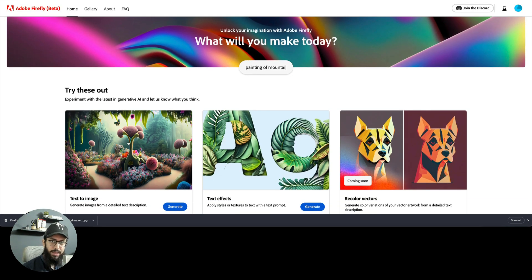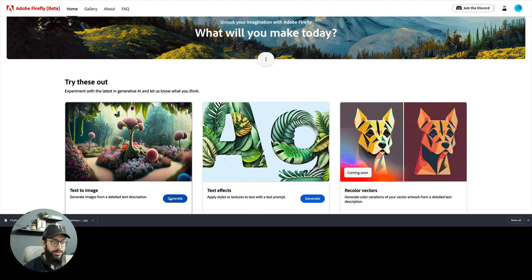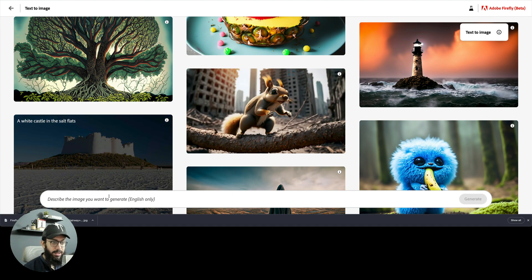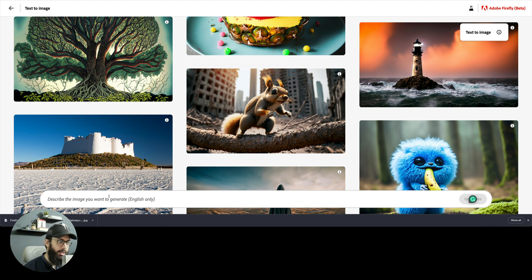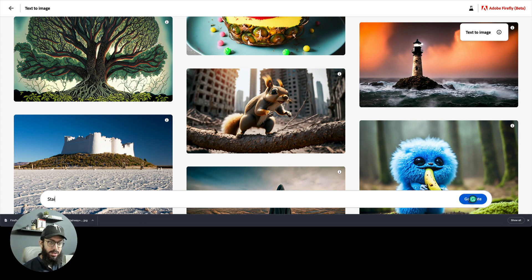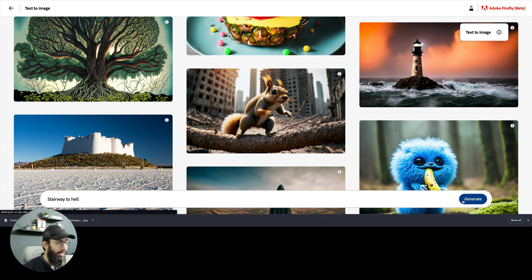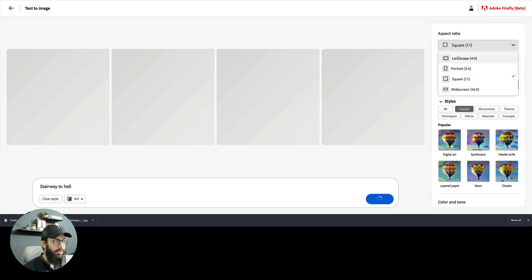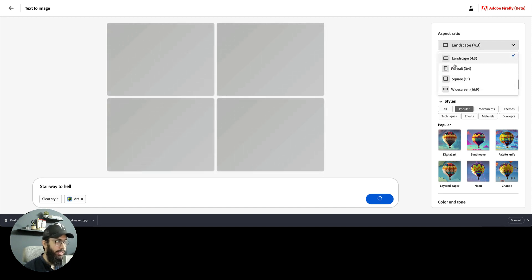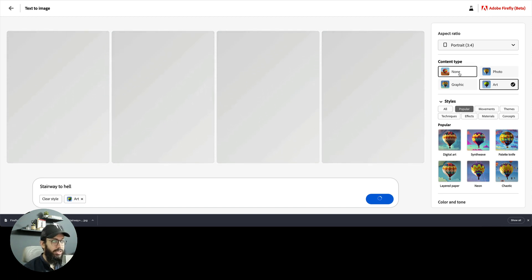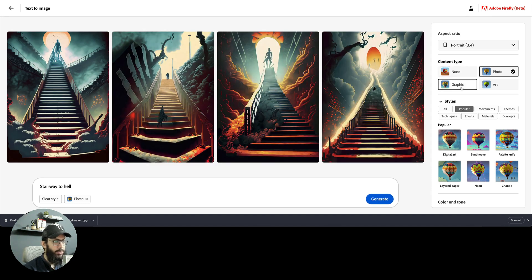Now going to the topic that most people are going to be interested about, which is text to image. If you click on generate, you get a bunch of things here and I can describe the image that I want. I usually work with landscapes and stuff along those lines. Maybe let's try stairway to hell. We can choose the aspect ratio, whether it should be landscape or portrait. Let's try portrait because stairway is probably going to be going on top. Then we have content, whether it should be art, photo, graphic, and stuff along those lines.